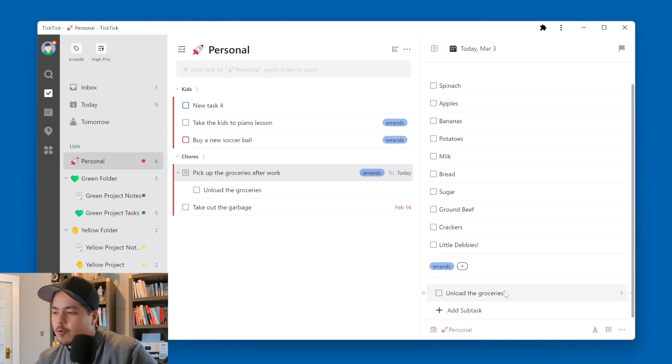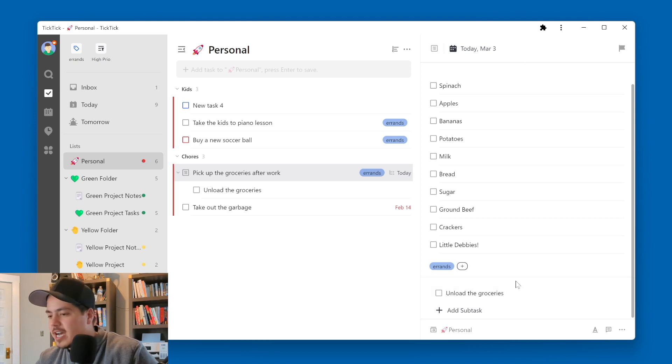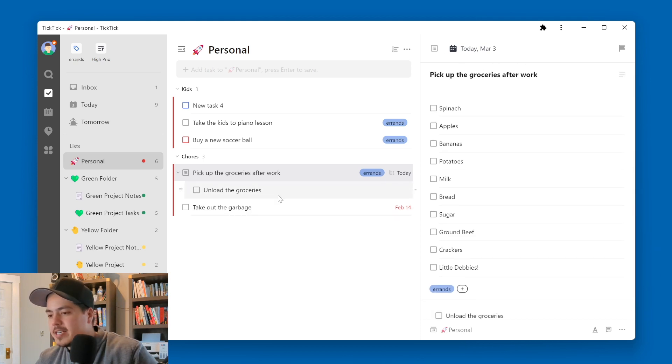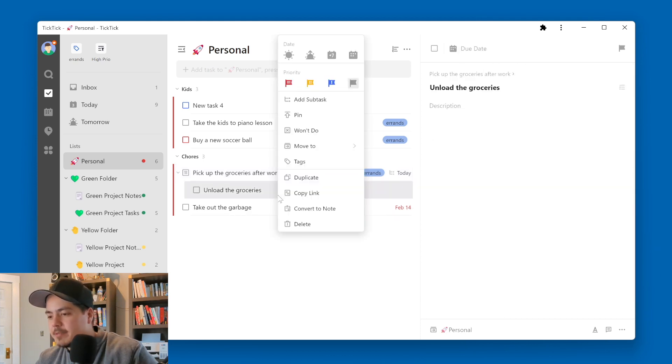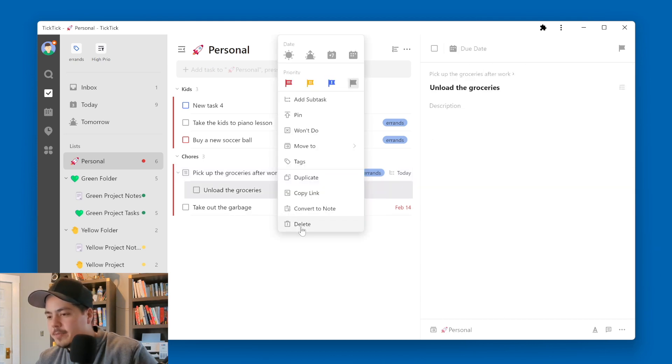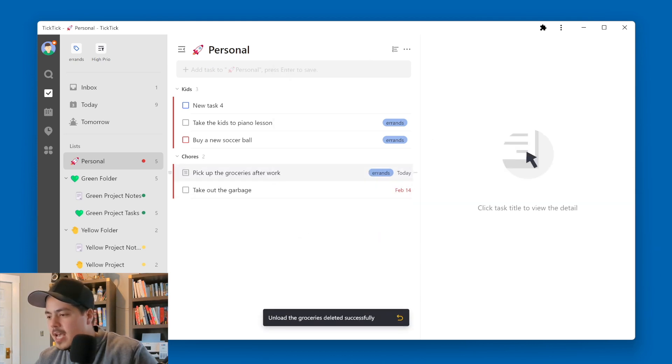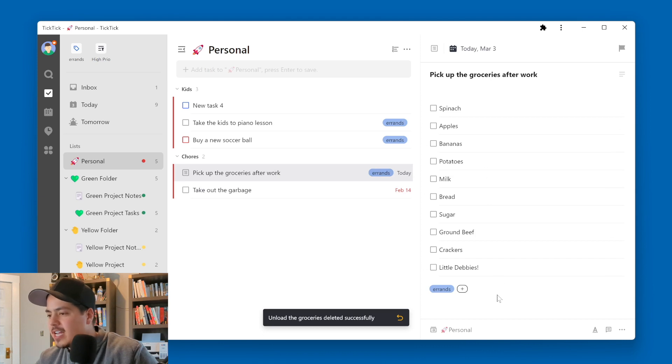So this tip is for the checklist items. So I'm going to go ahead and delete my subtask that I created. And now I'm left with just my checklist items.